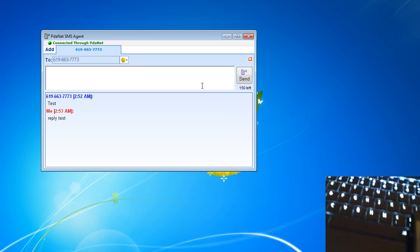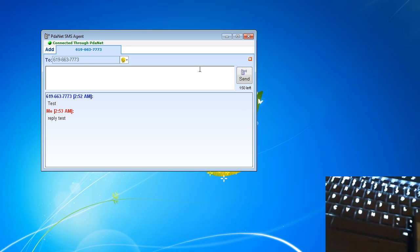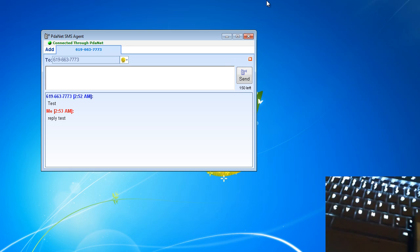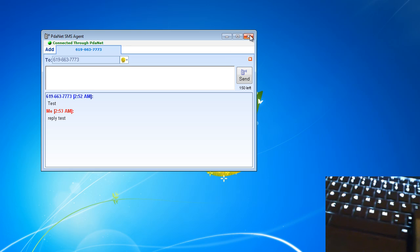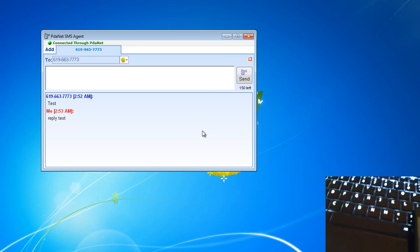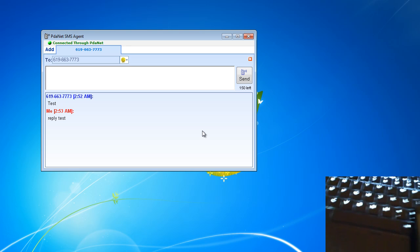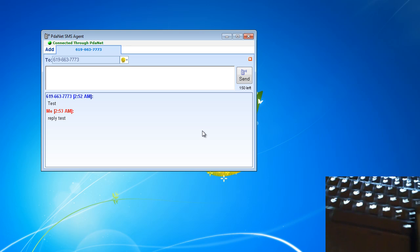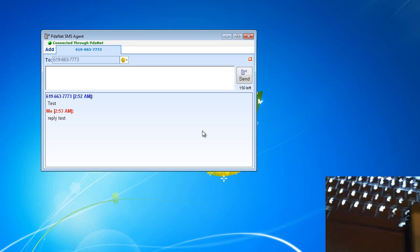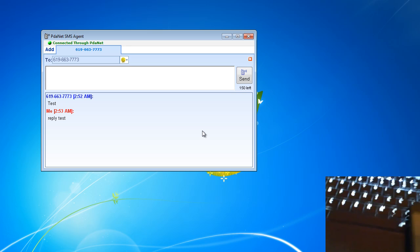And that's pretty much it for the application. It's pretty straightforward. If you have any questions on it, just let me know and I'll answer to the best of my abilities. It's a pretty simple program.